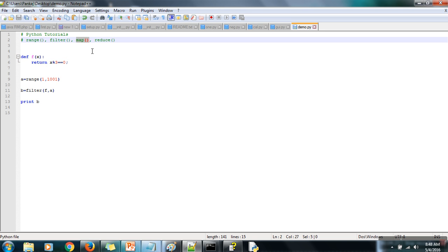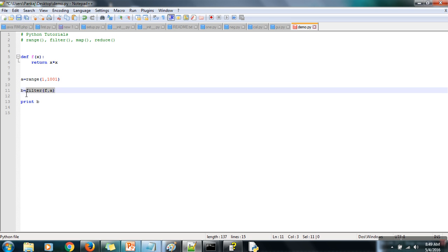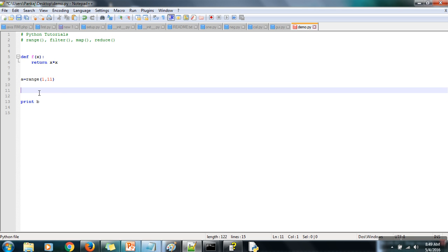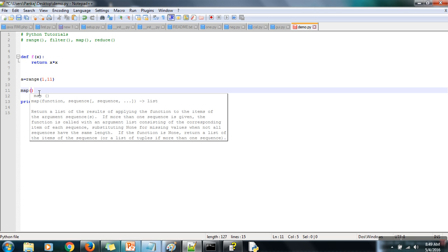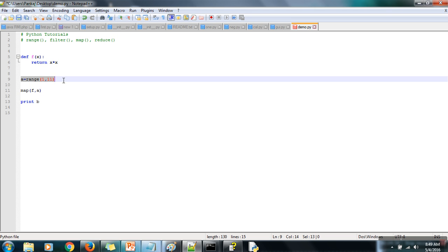The next function we are going to see is map. What is the use of this function? It takes a function and applies it to a list. Let's define a function that returns the square of a number, and we have a list generated from 1 to 10, so we specify 11. For map, first you specify the function you want to operate, and second you specify the list.